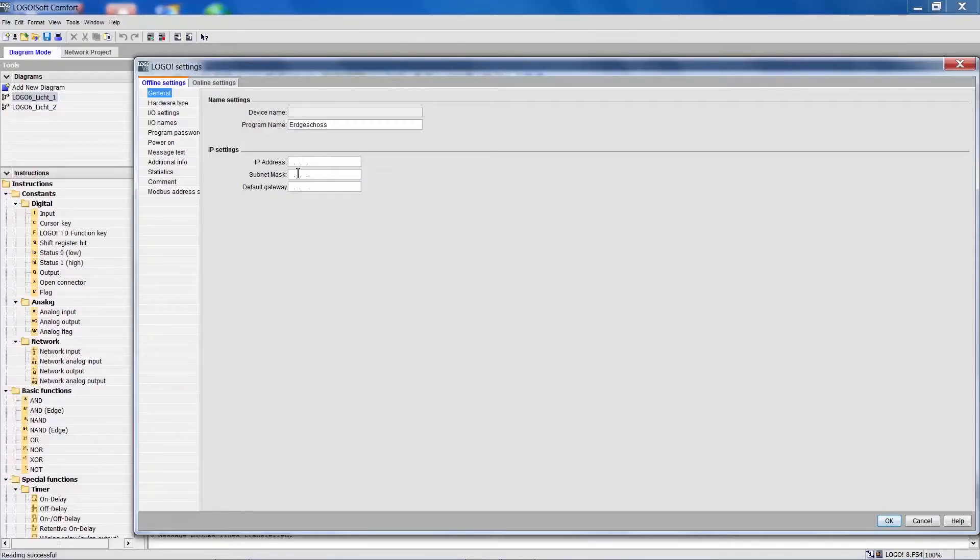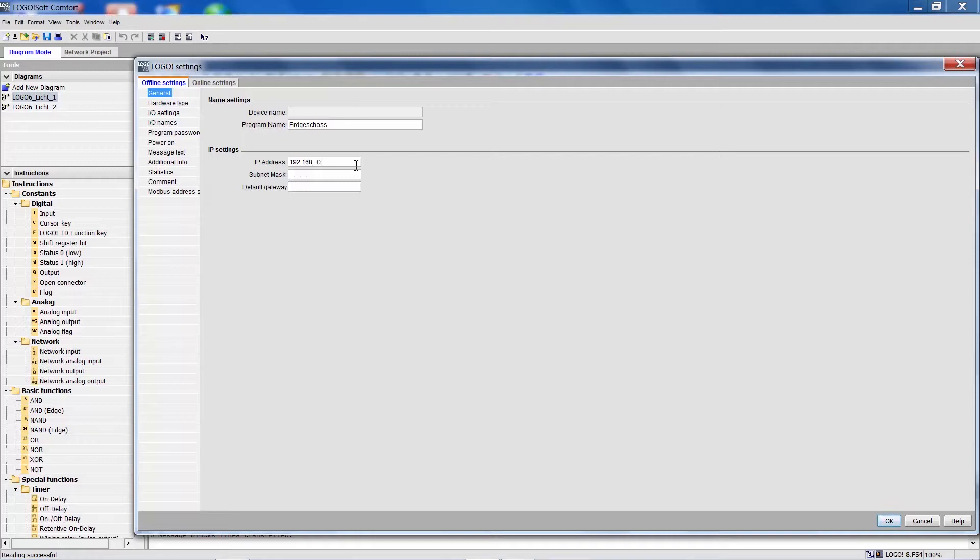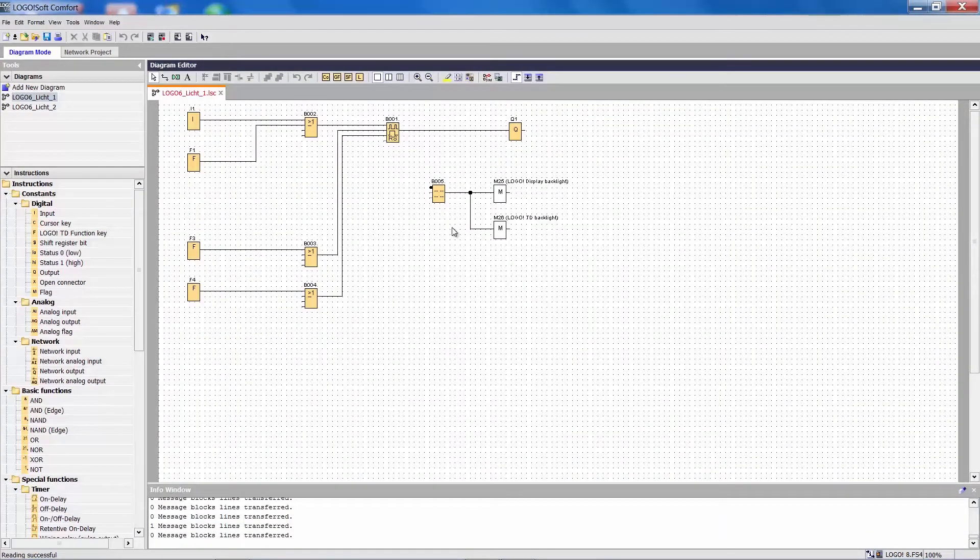I can assign an IP address which didn't exist in Logo 6. In this case 192.168.0.50, the subnet mask and then I press OK.